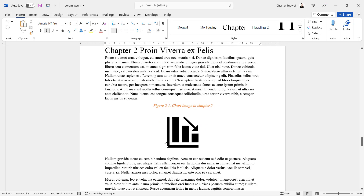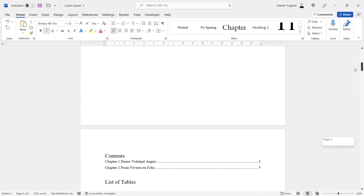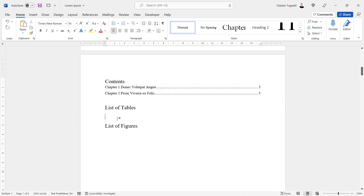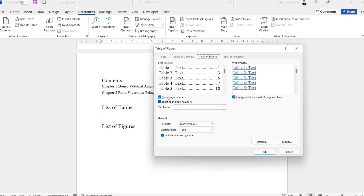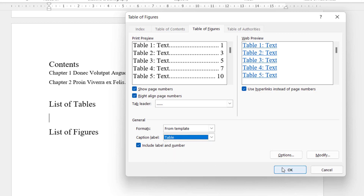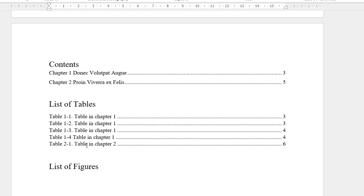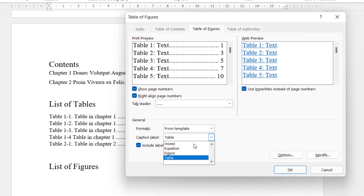We've created our captions, so now let's look at creating the list of tables and the list of figures. These will go under your table of contents. For the list of tables, go to the References tab on your ribbon, click 'Insert Table of Figures', and make sure you have the right caption label selected — for the list of tables that would be 'Table' rather than 'Figure'. Click OK and it will create your list of tables. For the list of figures, do the same thing — Insert Table of Figures — and change the label to 'Figure'.